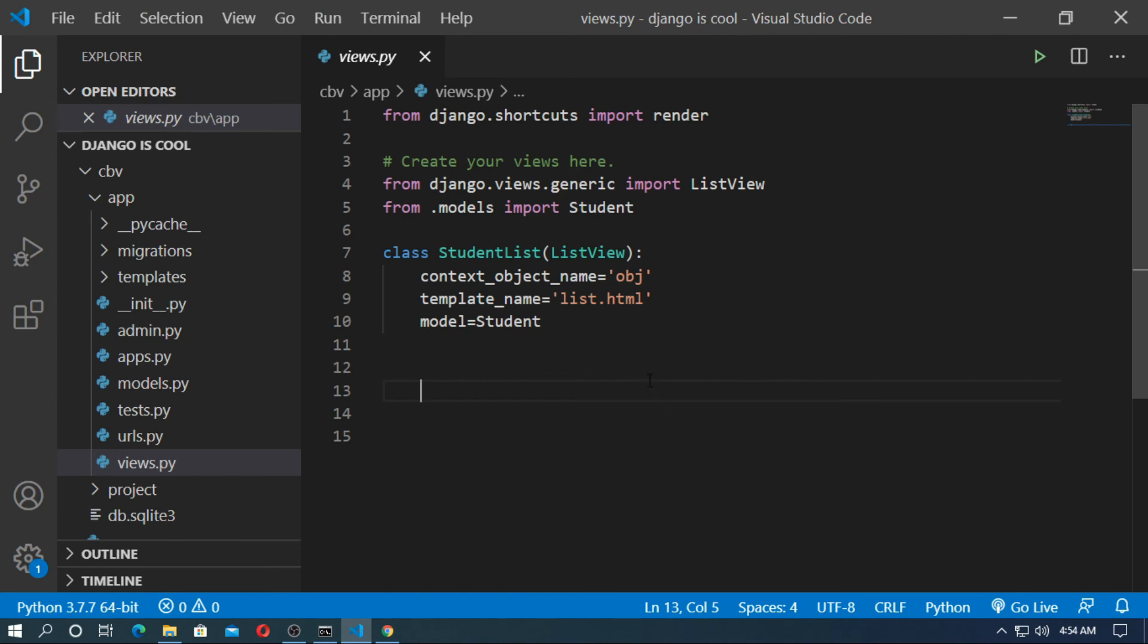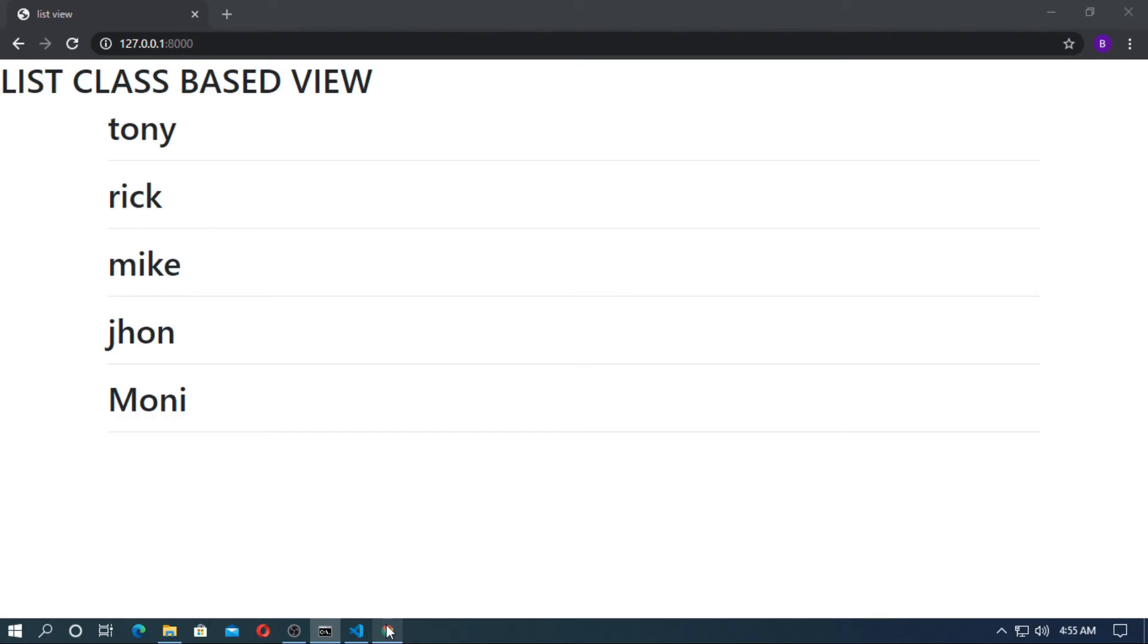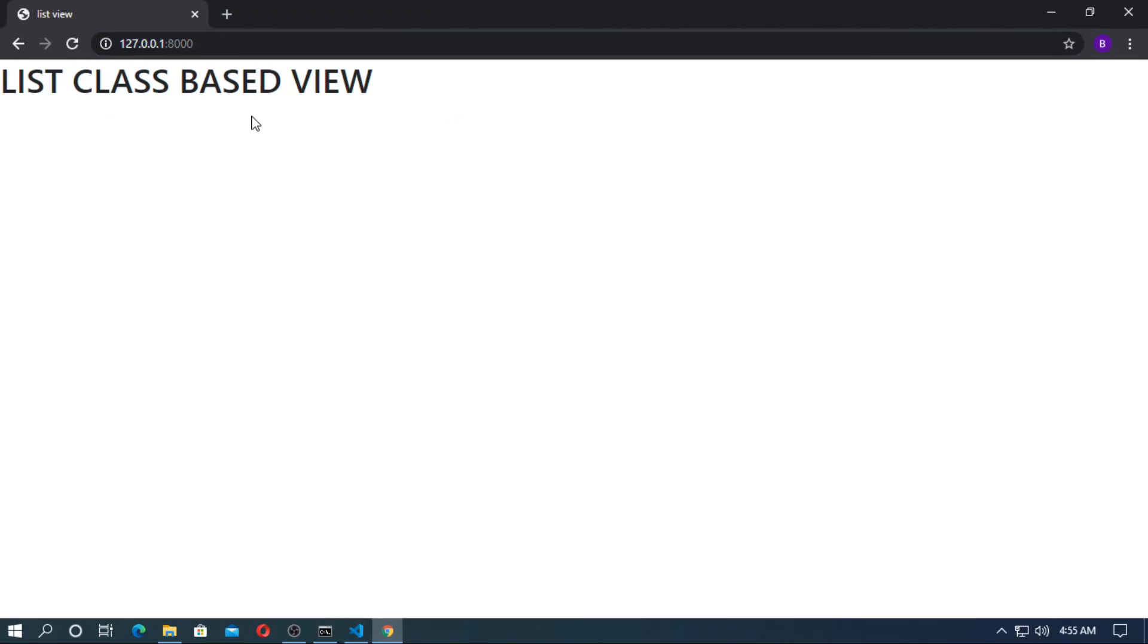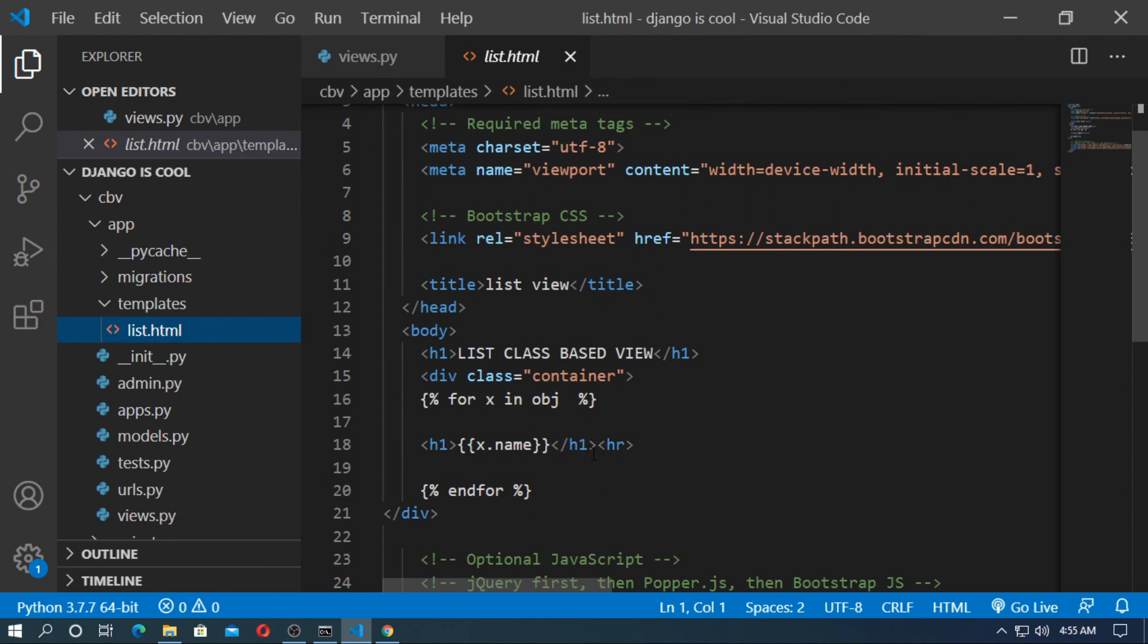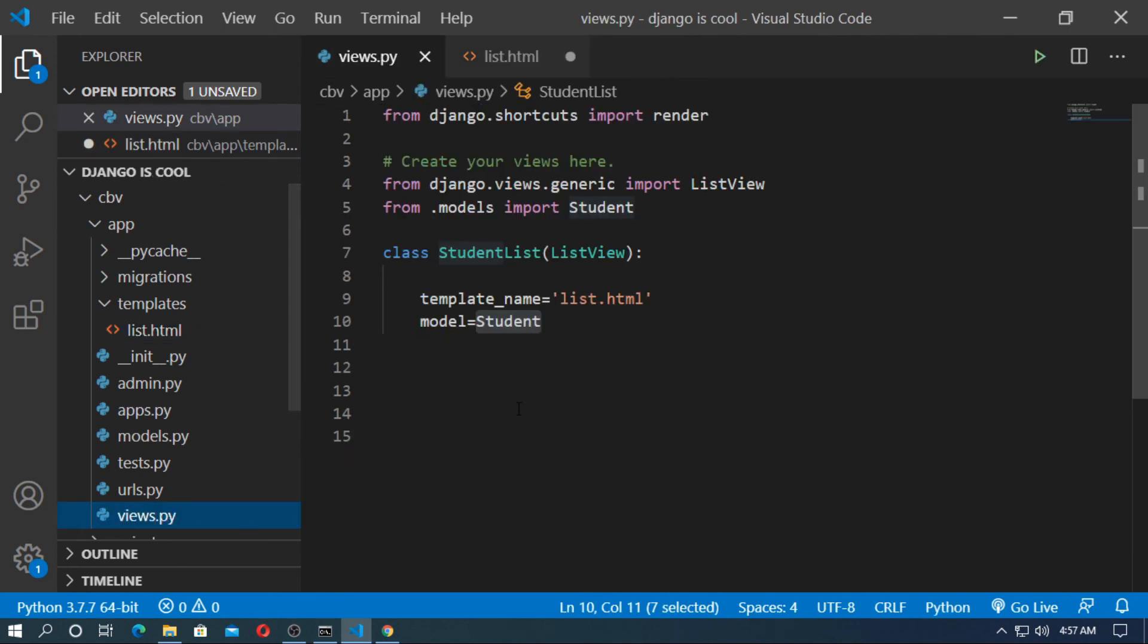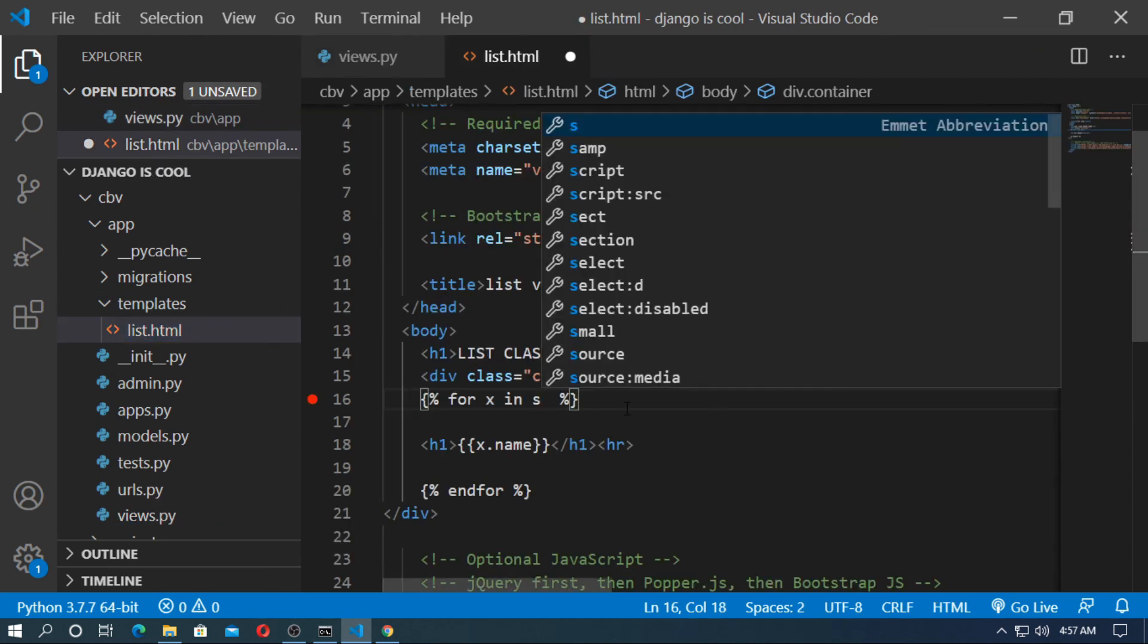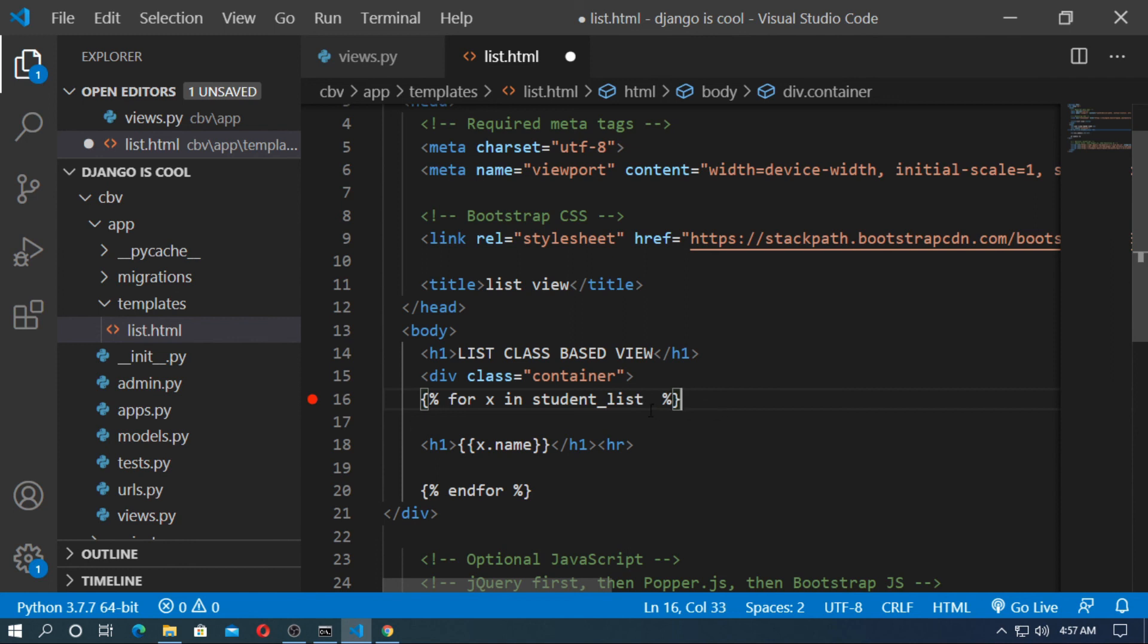I will show one more thing. If you remove this context_object_name equal obj means object. So remove this and save it. You will see nothing. Now go to the templates and list.html. So here change the obj. This obj means nothing now. So now remove this. Go to the views.py. And the model is student. So you should write here student and student is in lower case. Now type underscore list for the list view. So you have to type student_list. And student list should be lower case. So now save it.